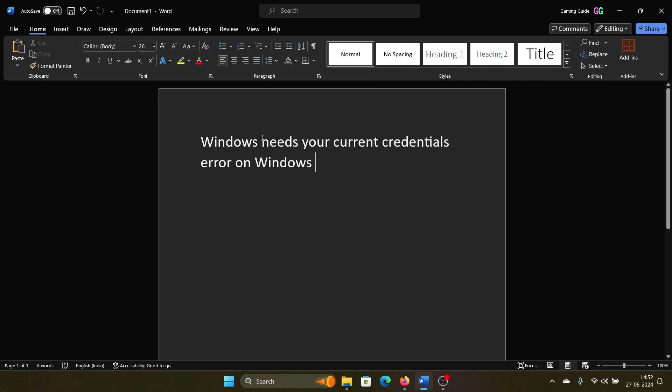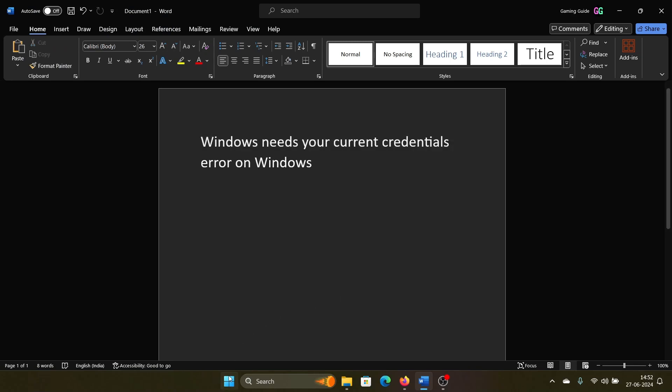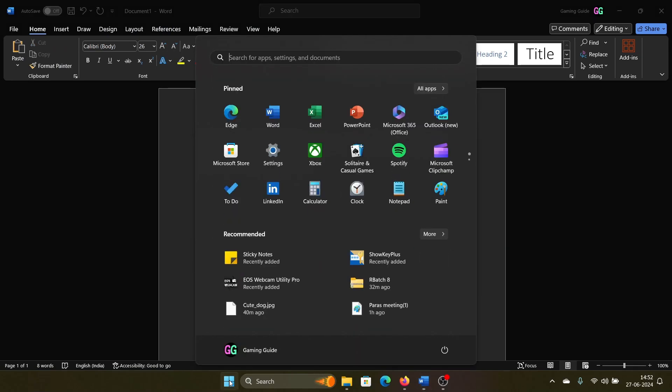Hey friends, if you encounter the error 'Windows needs your current credentials' on your Windows computer, then please watch this video. Click on the Start button and right-click on your profile picture.